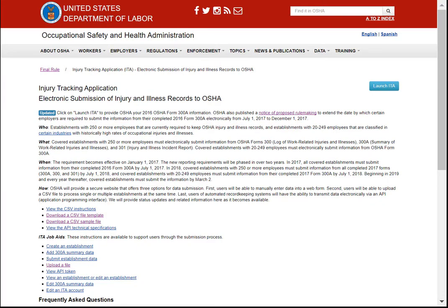The OSHA injury tracking application for electronic submission of data is live. Certain establishments must report OSHA data electronically by December 1st, 2017. I'm not a lawyer, nor do I play one on TV, so I cannot tell you if your establishment is required — but if it is, Origami can make it a lot easier.